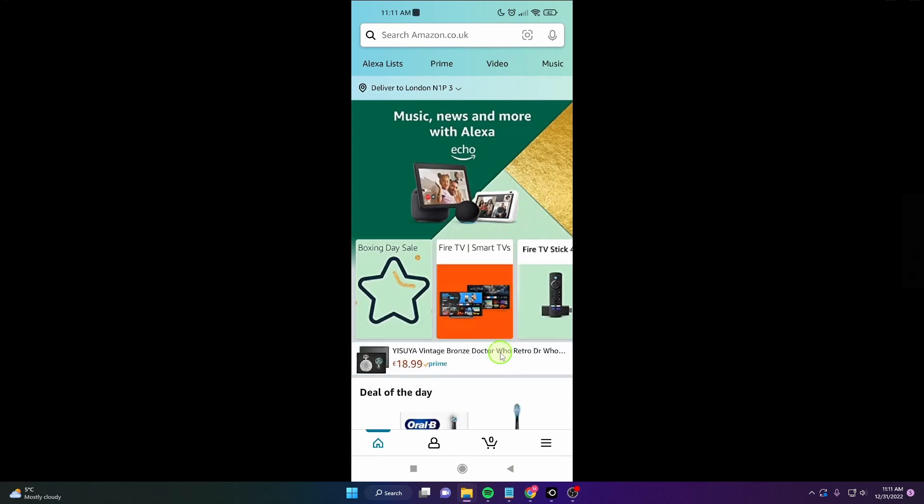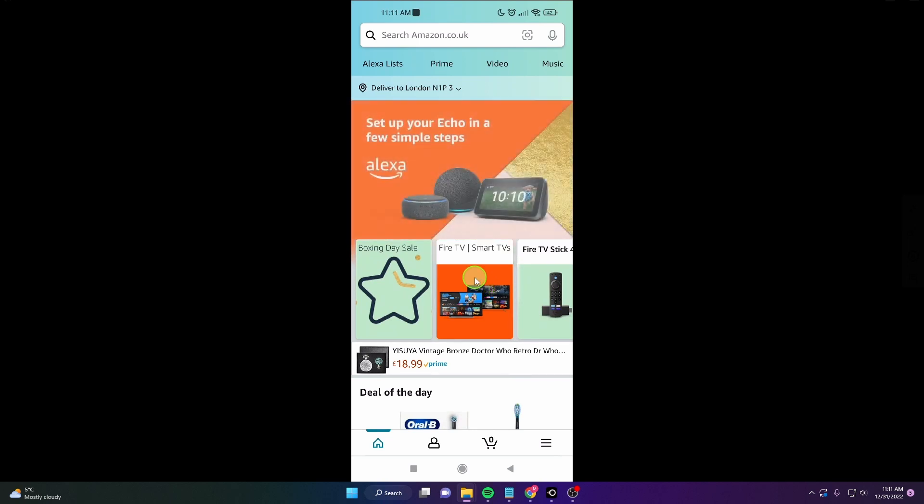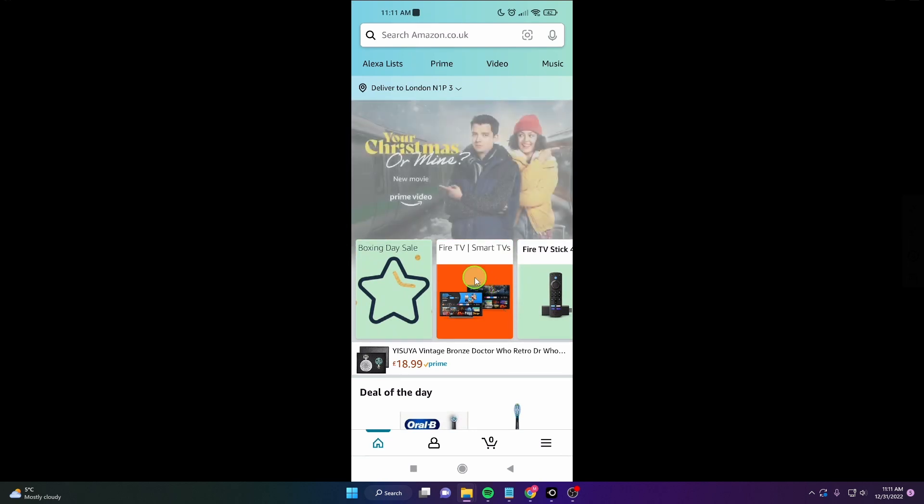Alright, now it's set to deliver to London. There's a postcode, and this is how you can change location in the Amazon application in 2022.